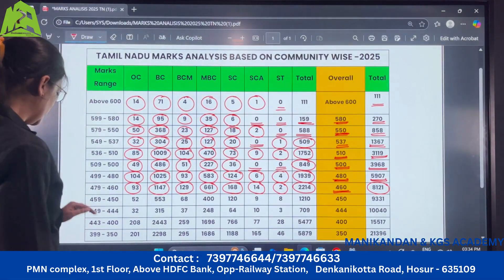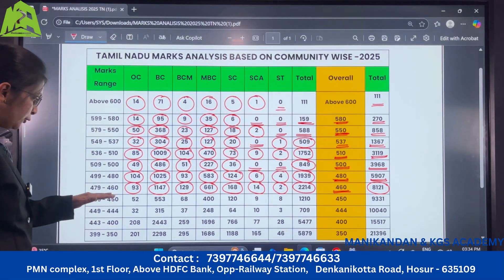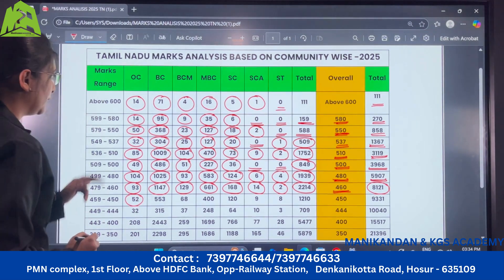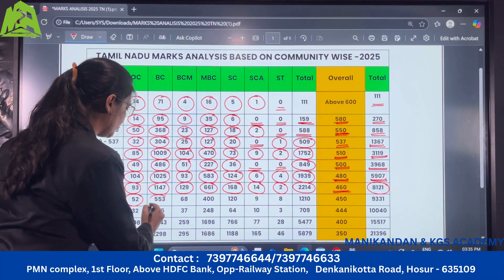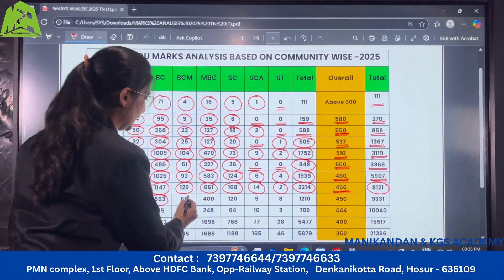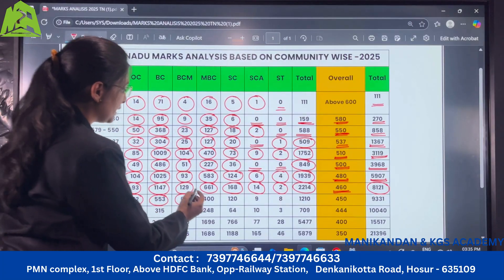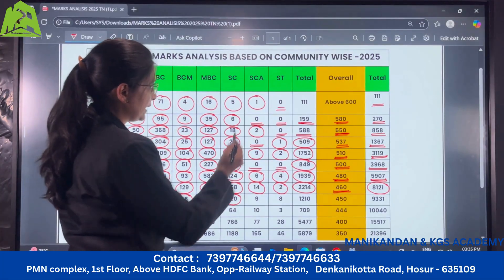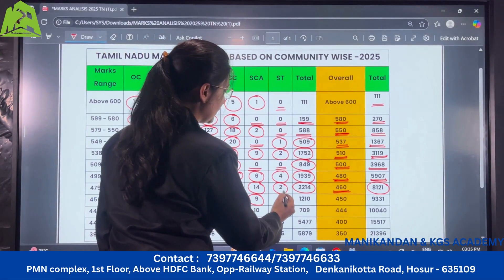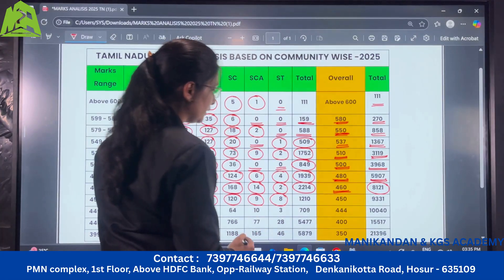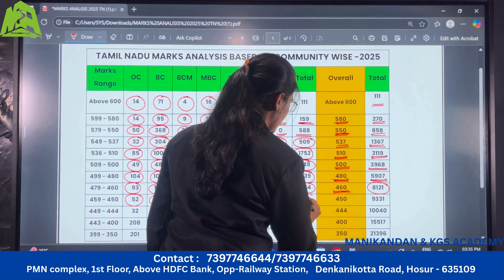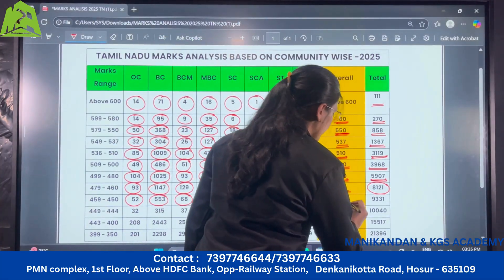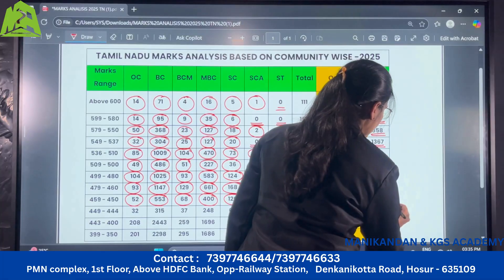Next coming to the range of 459 to 450: under OC category there are 52 candidates, under BC category there are 553, for BCM there are 68, MBC there are 400, SC there are 120 candidates, SCA there are 9, ST there are 8. So total for this range there are 1210 candidates, and those who have scored more than 450 are 9,331 candidates.